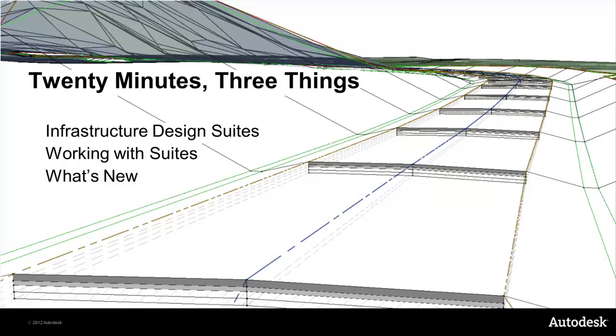Second, how working with a suite of products can change the way you approach your production and open up new possibilities for your design team and for your business.